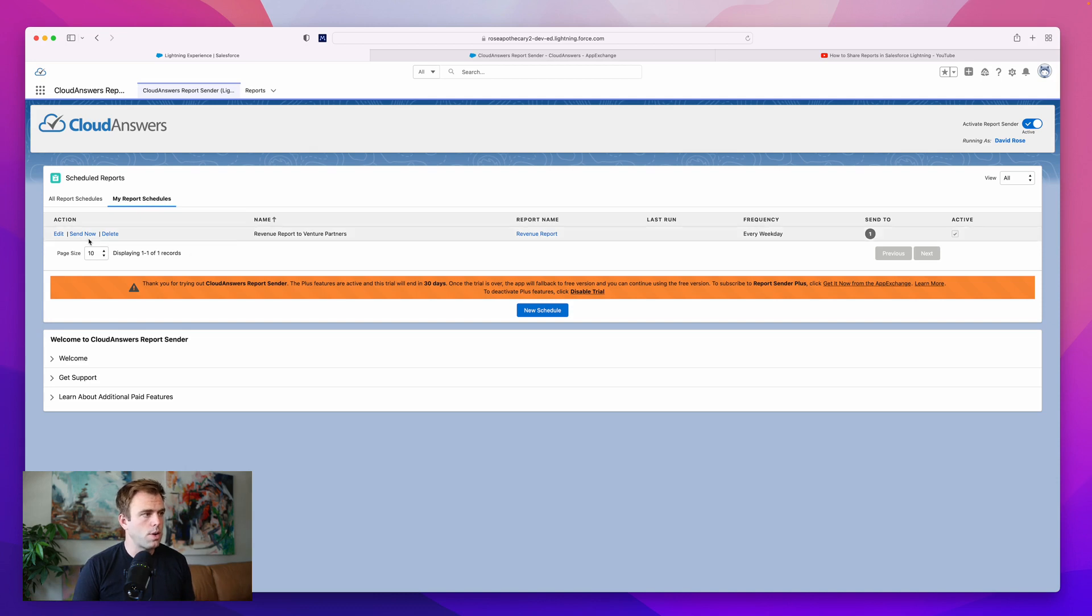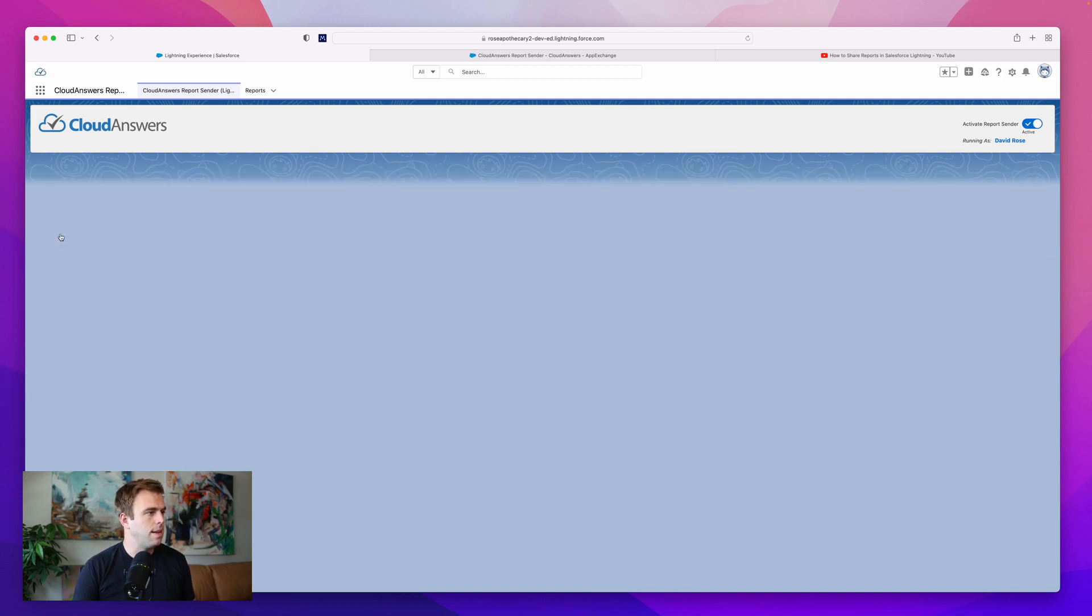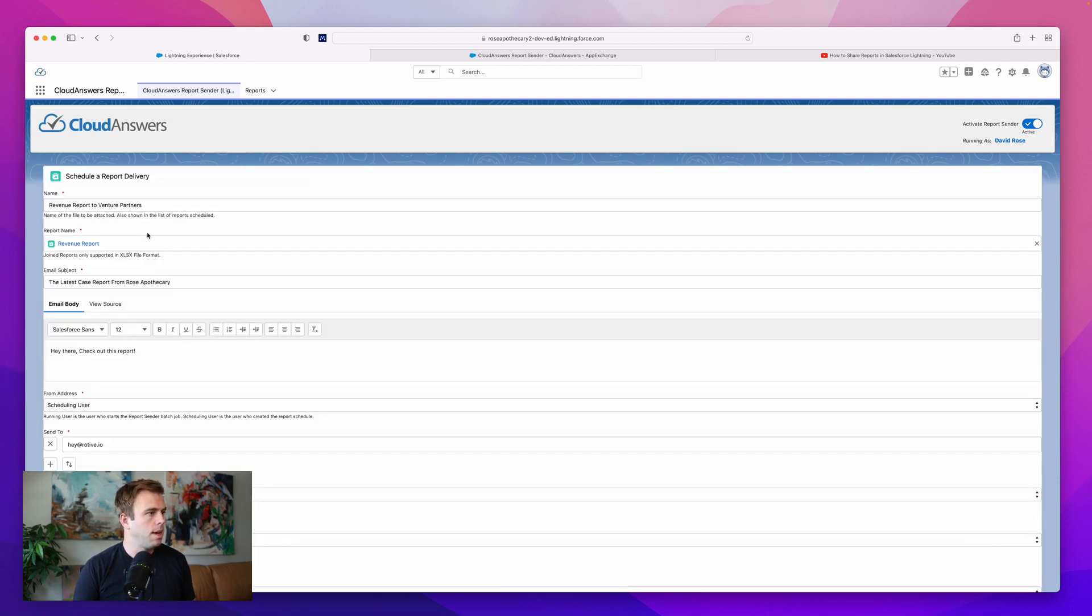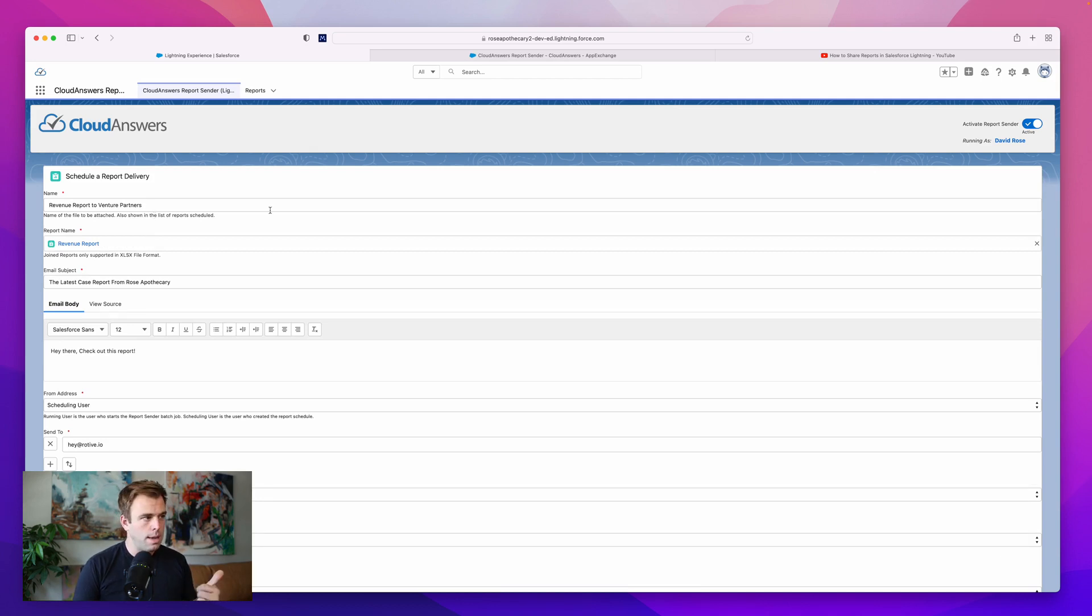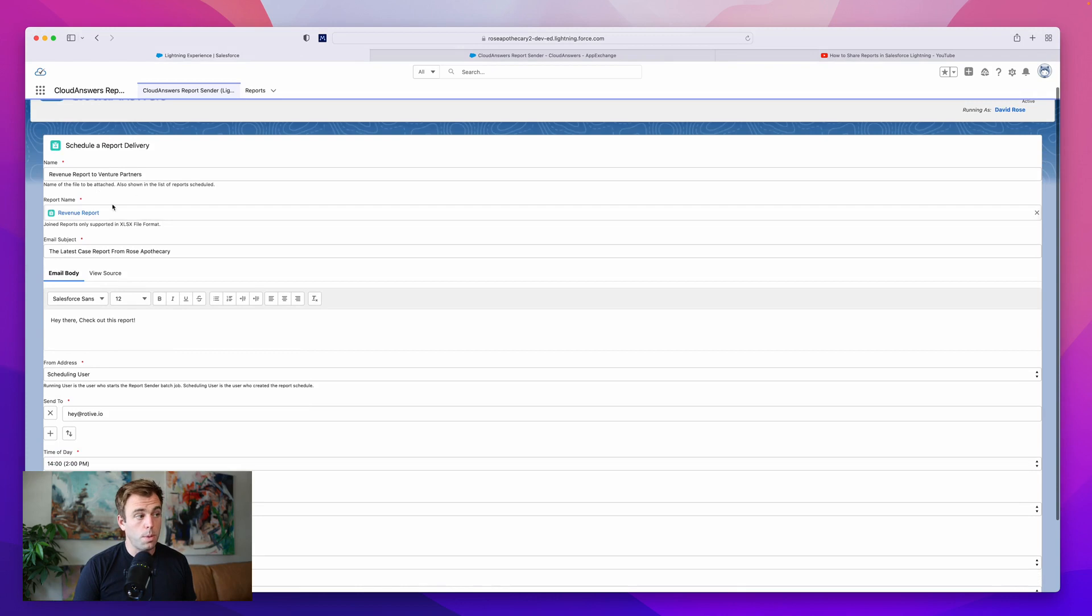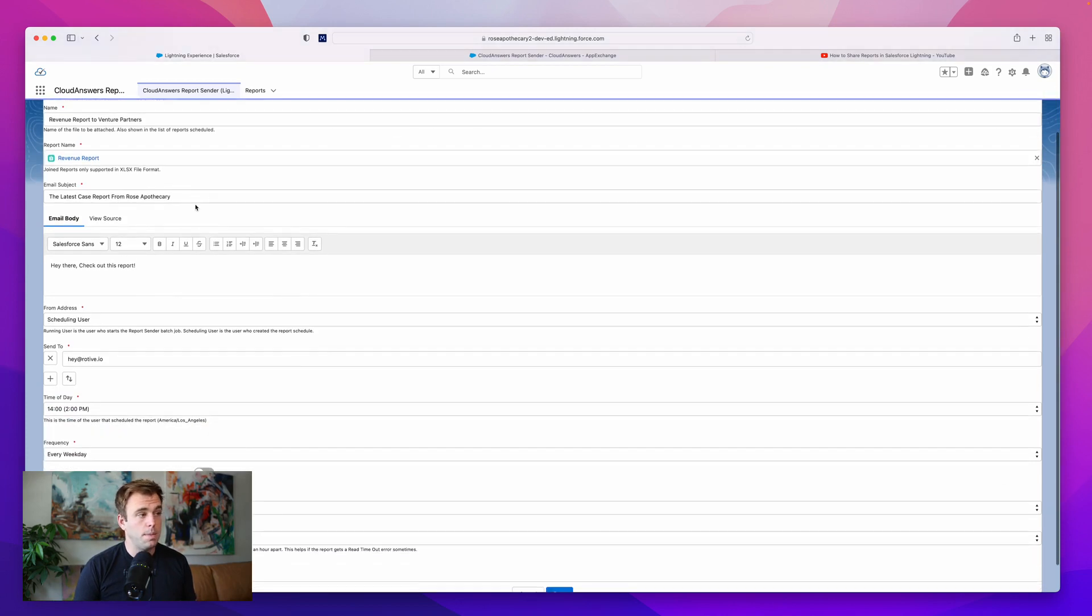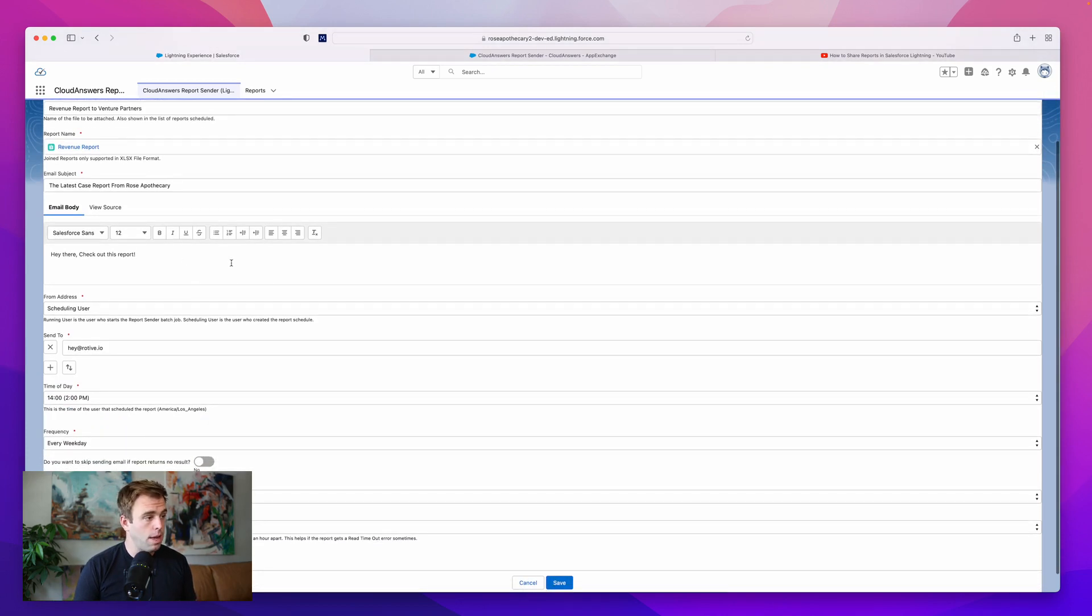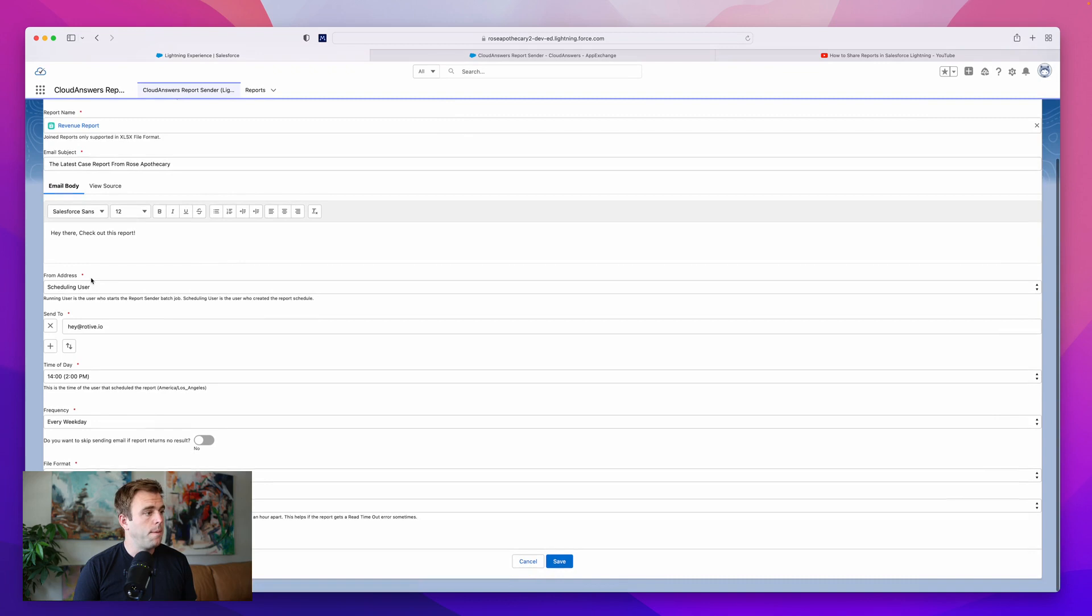So I've already created one here. I'll click Edit. And you can see the different fields that it's looking for you to fill in. Name the scheduled report, choose the report that you want to send, give the email a subject, write a body for the email.